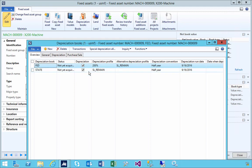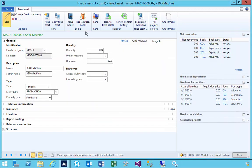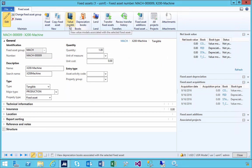Depreciation books are tools that you can use to track depreciation about the asset. Financially posted depreciation is done through your value model. Depreciation books are additional books that you can use as an alternate mechanism for tracking depreciation. We'll have a look at these in later videos, but the main thing is that the value model is where you track acquisition, depreciation, and disposal posted through to the ledger.